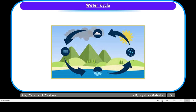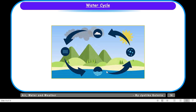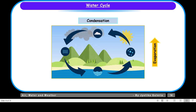Let us understand the water cycle in a few words. Due to the heat of the sun, water present in lakes, oceans, rivers and different water bodies changes into water vapor — this is evaporation. Water vapors rise up in the sky and when they come in contact with the cold layer of the atmosphere, they condense to form tiny droplets of water that attach to dust particles, forming clouds — this is condensation. Then these tiny droplets join together to become bigger droplets and, once heavy, fall down on the surface of Earth as rain — this is called precipitation.